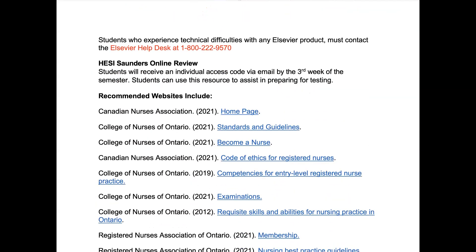In addition, students will also have access to the HESI Saunders online review. You will receive an individual access code via email during the third week of the semester. This is a great tool for HESI studying and also for your CAT exam. Below are recommended websites that may be useful when studying for the jurisprudence exam and for any information you need about the NCLEX-RN exam.